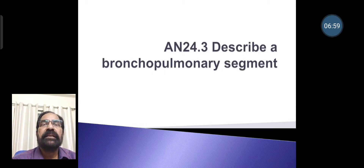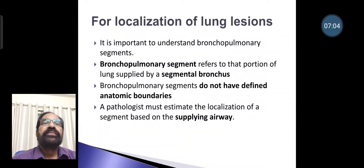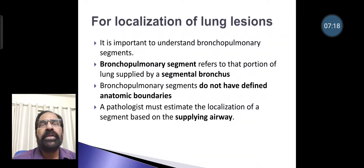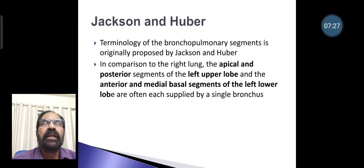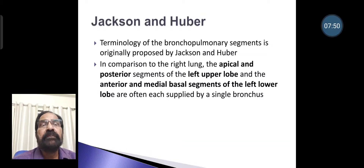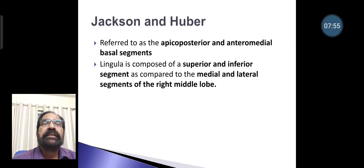The bronchopulmonary segment refers to that portion of lung supplied by a segmental bronchus. For localization of lung lesions, it is important to understand these segments. Bronchopulmonary segments do not have defined anatomic boundaries; a pathologist must estimate localization based on the supplying airway. Jackson and Huber first proposed the terminology. Compared to the right lung, the apical and posterior segments of the left upper lobe, and the anterior and medial basal segments of the left lower lobe, are often each supplied by a single bronchus, referred to as apicoposterior and anteromedial basal segments. The lingula is composed of superior and inferior segments, compared to the medial and lateral segments of the right middle lobe.